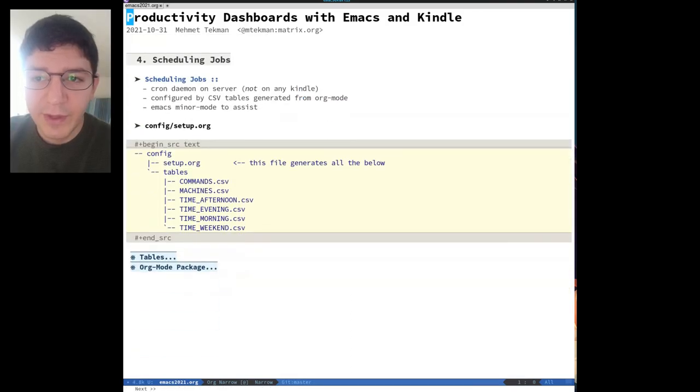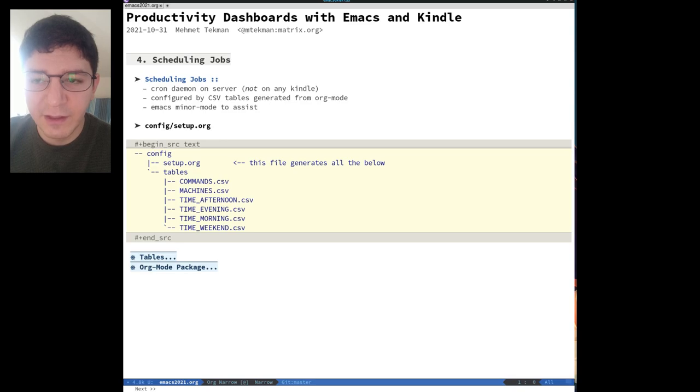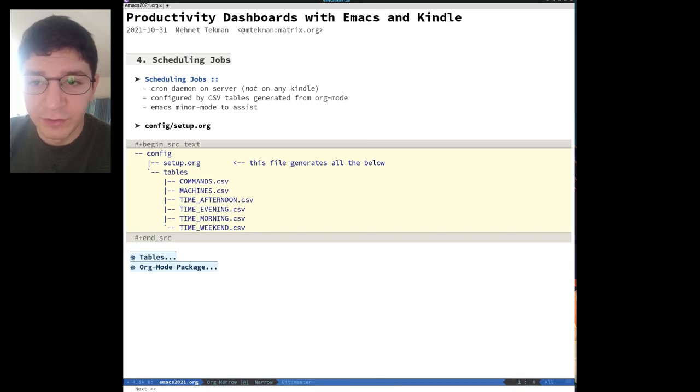Okay, so now we have content. How do we schedule this content to appear on our desired machines at desired times? Everything is run via Cron.